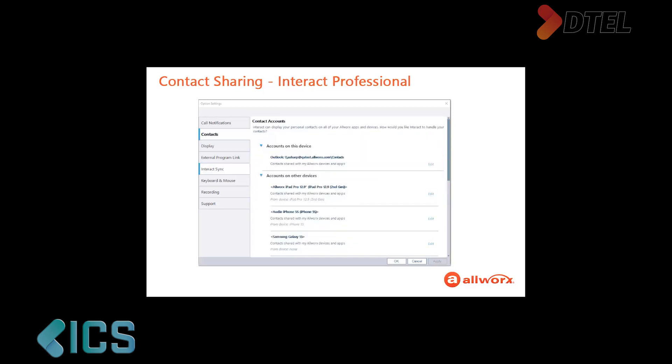The Contact Account section on this tab is where you configure which accounts are synchronized with Interact Professional. The shared accounts are divided by accounts on this device, which are contacts synchronized from your Outlook account, and accounts on other devices, which are contacts synchronized from your connected Reach devices. Remember, these devices share contacts from both a Contacts or People app and any email accounts connected to the Reach devices.